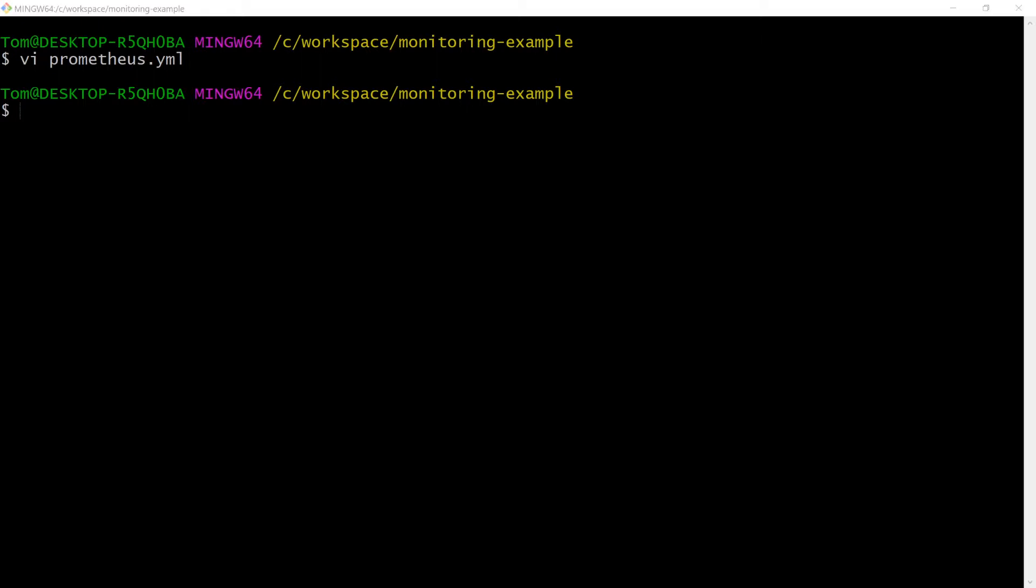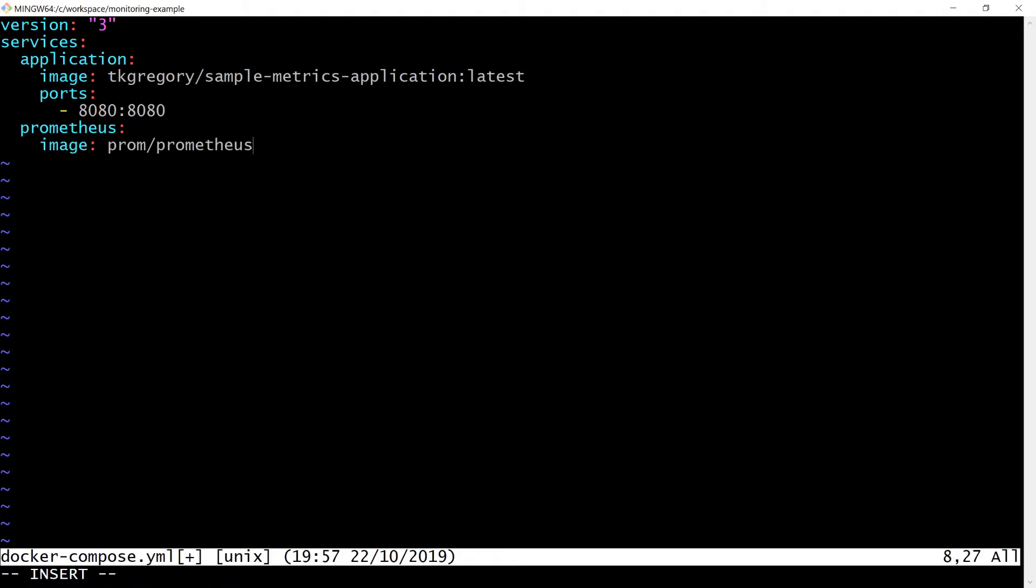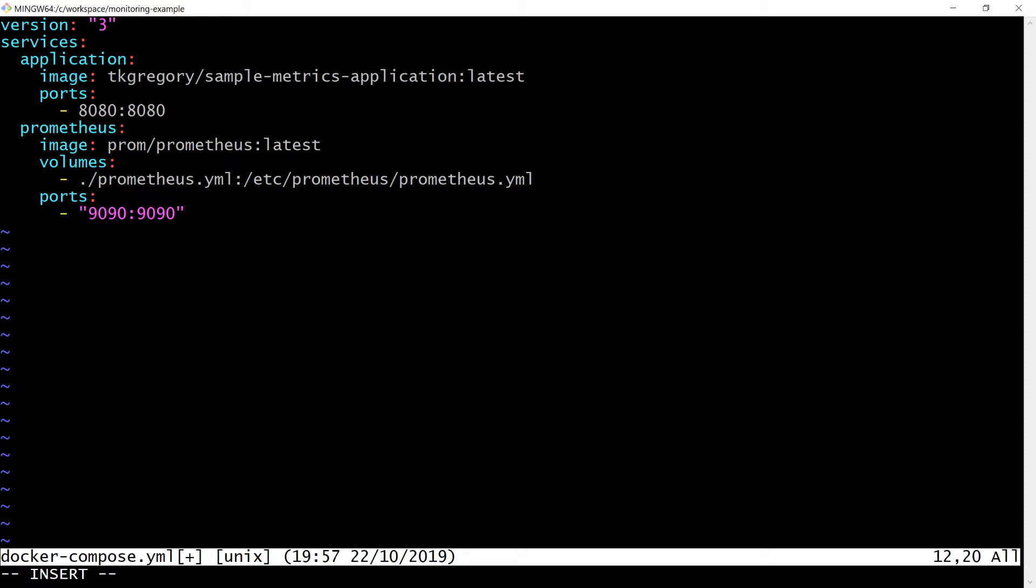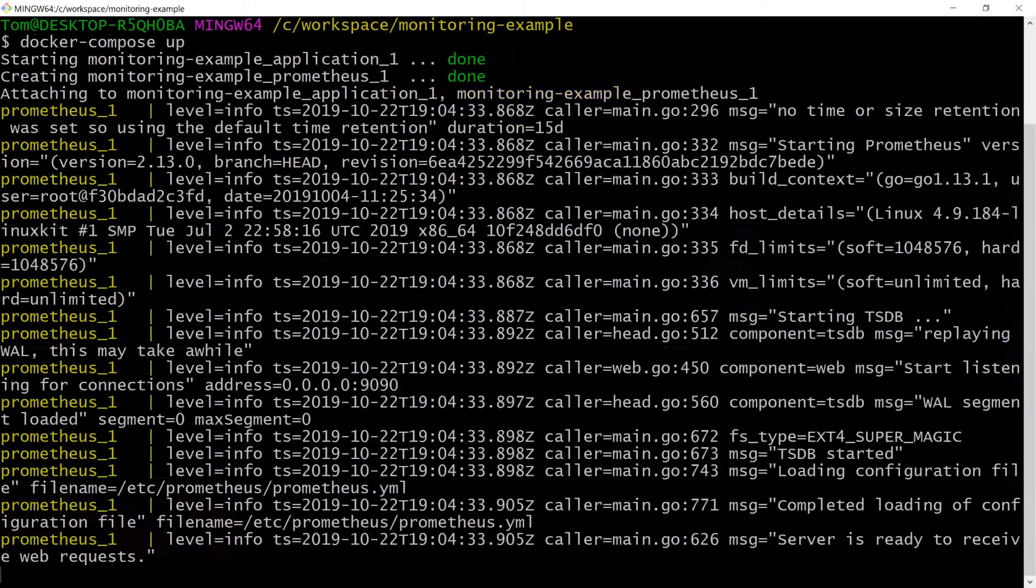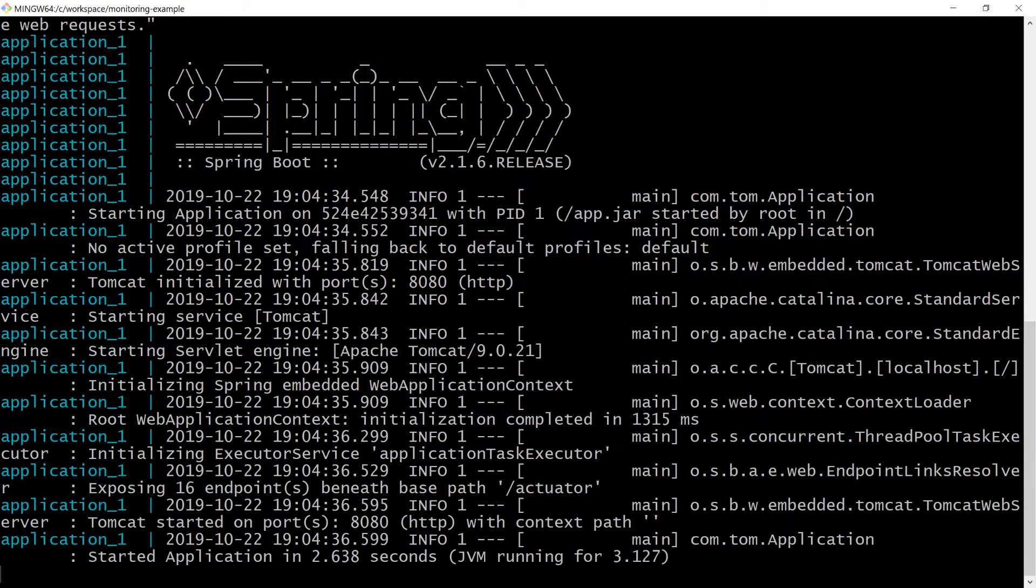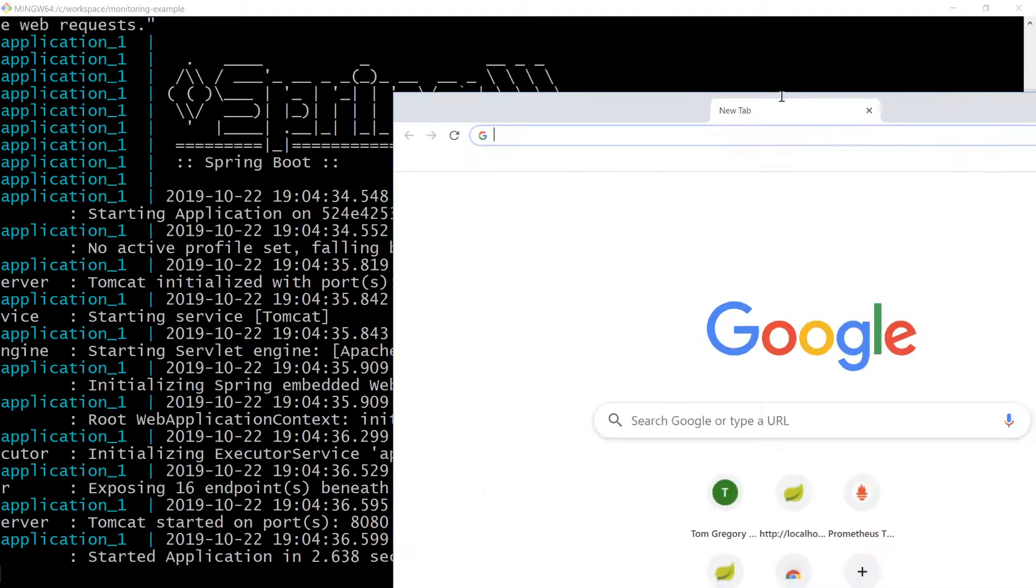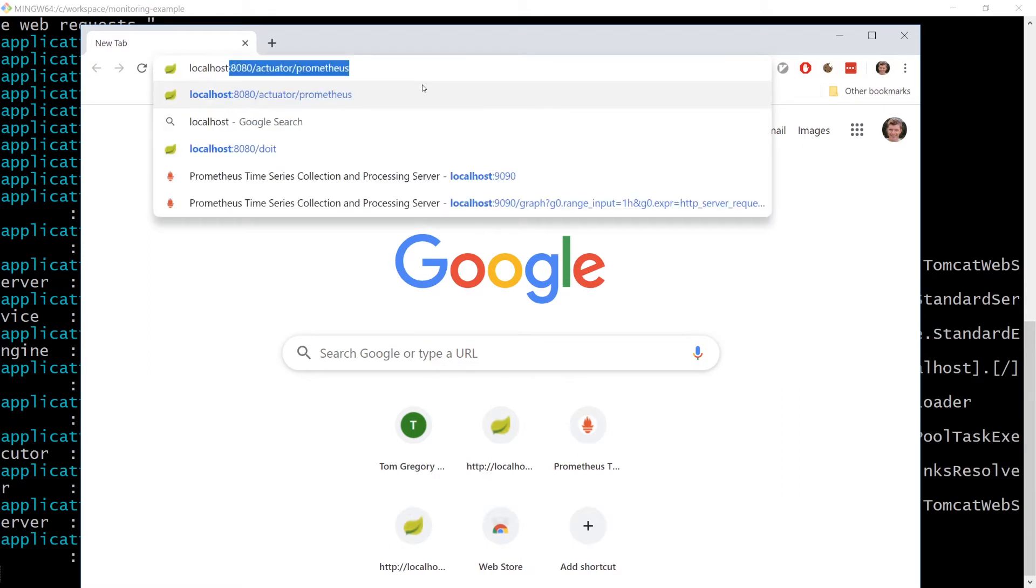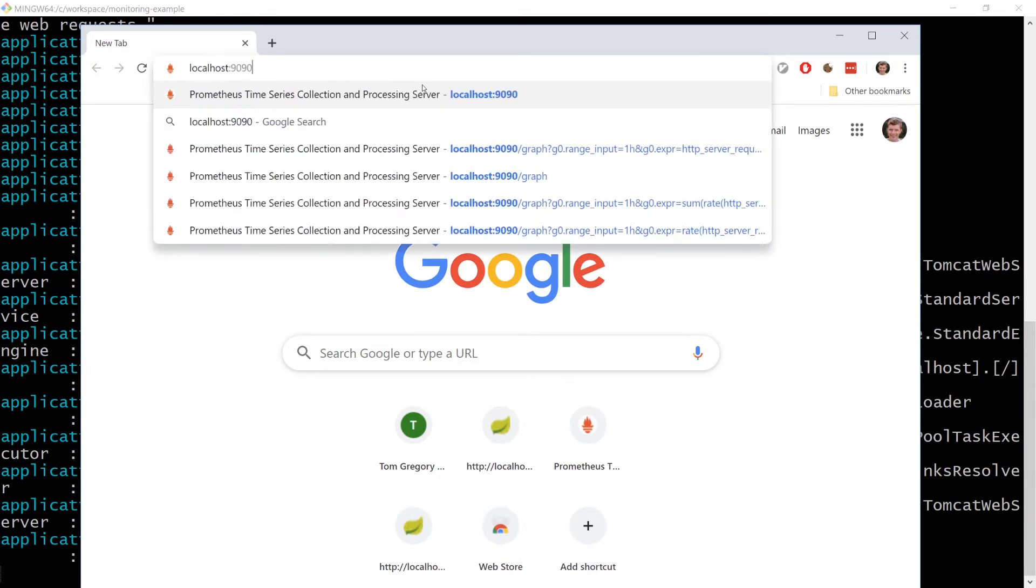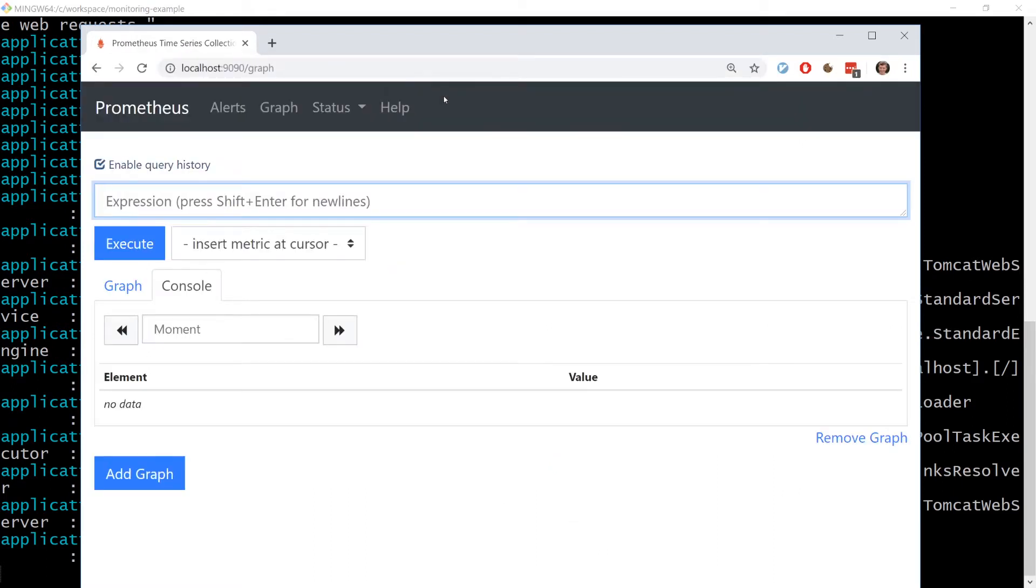That's all for the Prometheus configuration, so let's edit the docker-compose file to add Prometheus. Here, we're configuring a Prometheus container on port 9090 and mounting the local Prometheus.yaml configuration file inside the container at the default location expected by Prometheus. We can run docker-compose up again to also bring up Prometheus. We're now able to browse to localhost 9090 to access Prometheus.